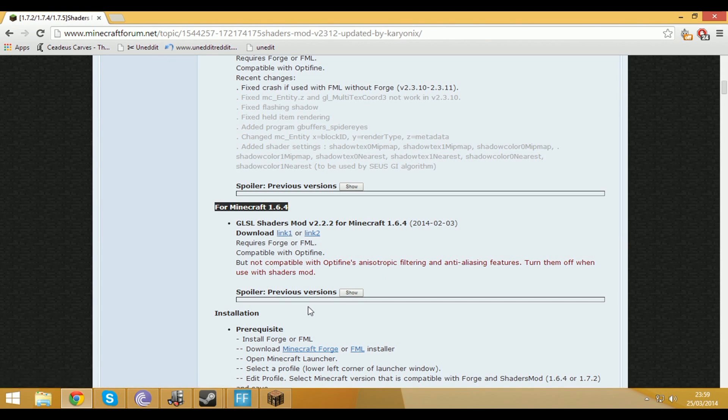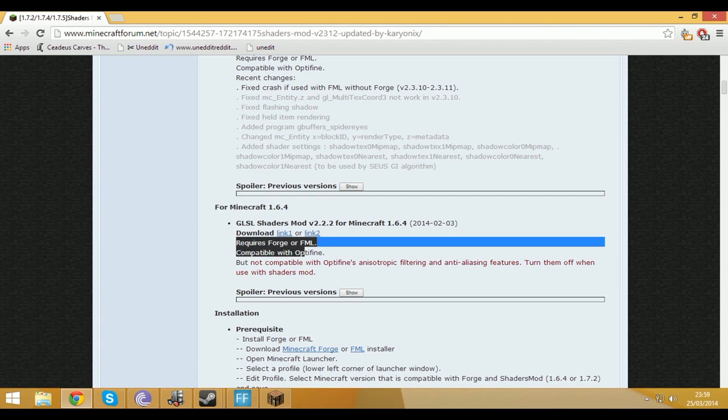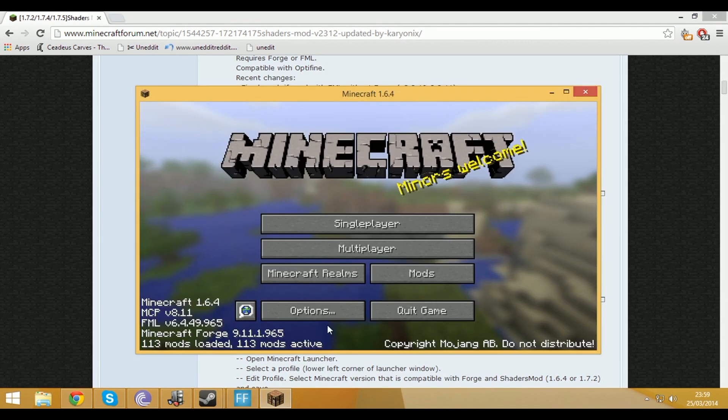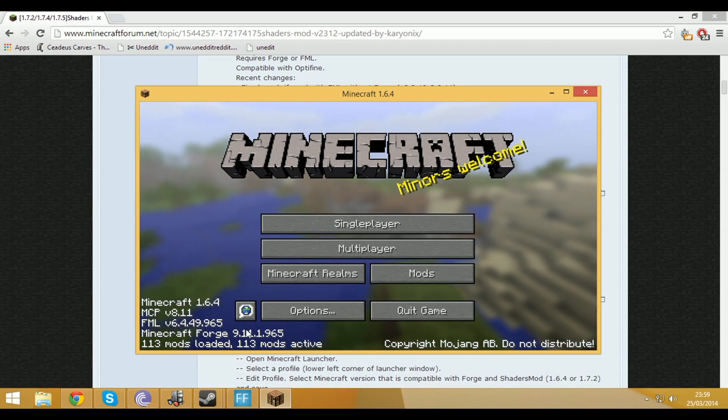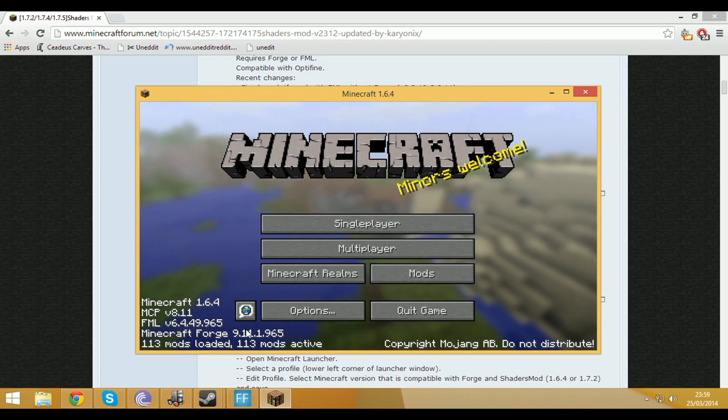Now I've already done that so I'm not going to be downloading this. It says it requires Forge or FML. Most mod packs have that pre-built so this has got Minecraft Forge and you'll get that with all the other mod packs because they need those as a core to make the pack of mods.